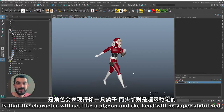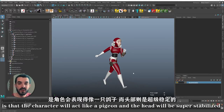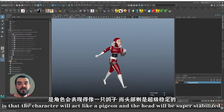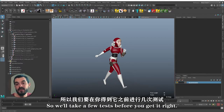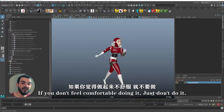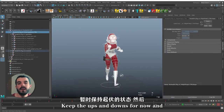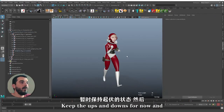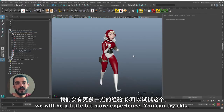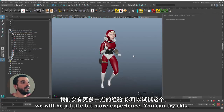The risk of this technique, especially at the beginning, is that the character will act like a pigeon and the head will be super stabilized. So it will take a few tests before you get it right. If you don't feel comfortable doing it, just don't do it — keep the ups and downs for now. When you're a little more experienced, you can try this.